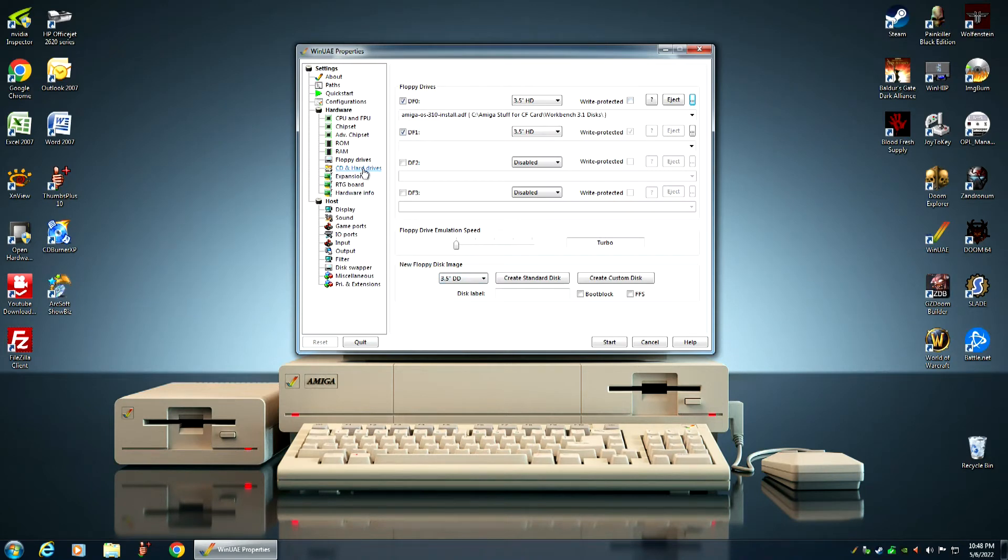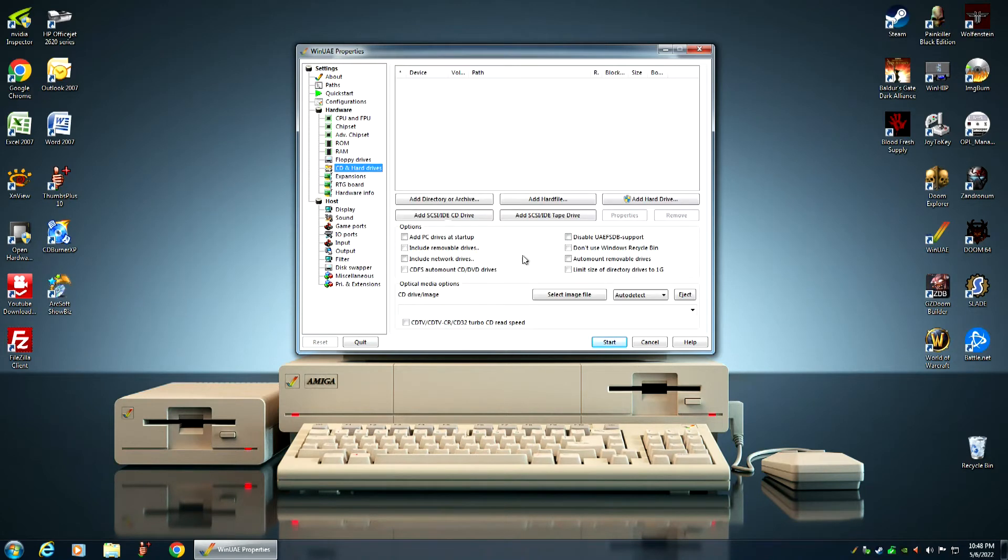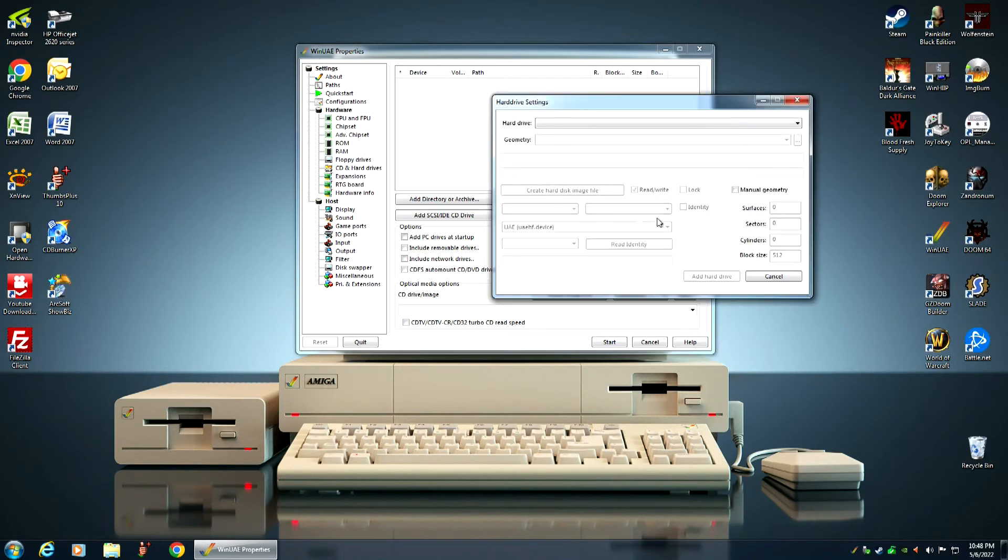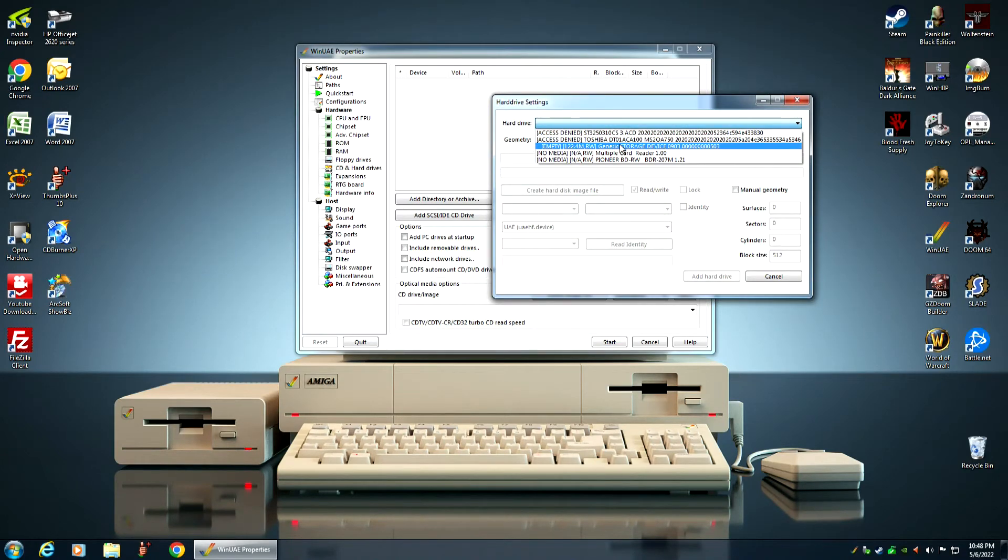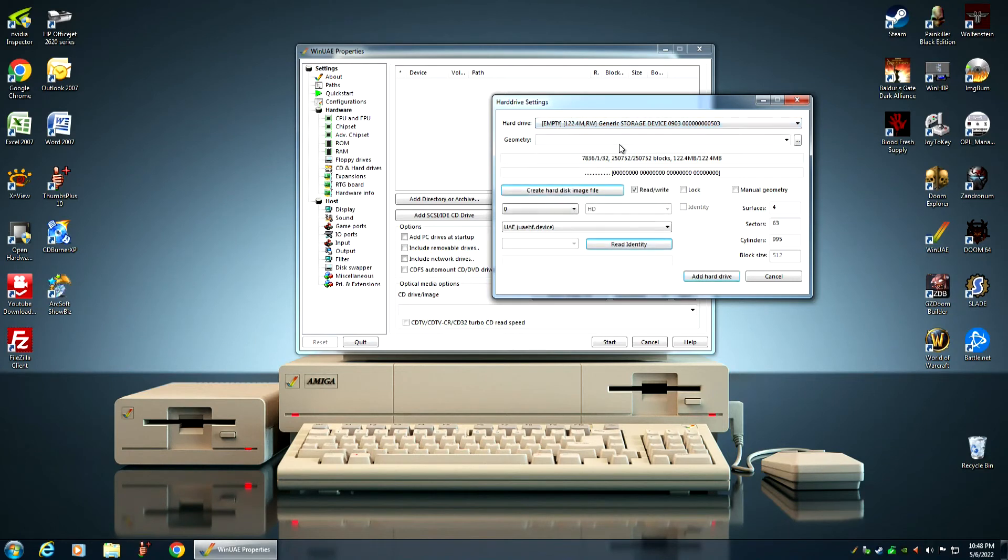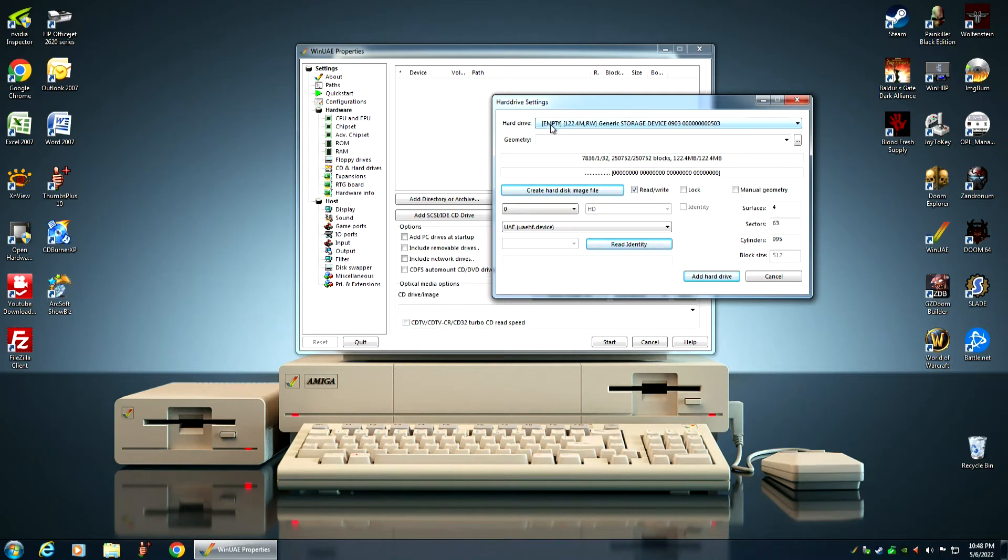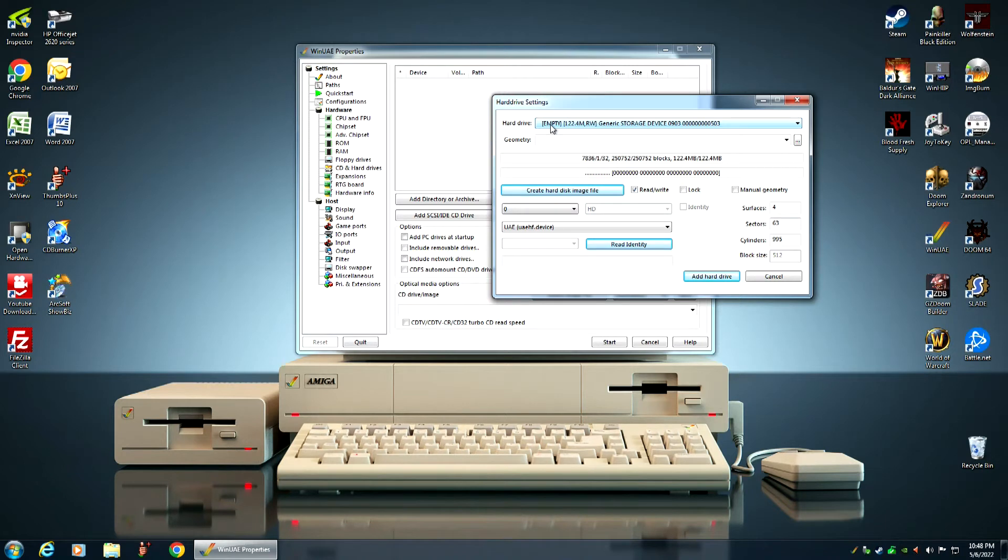Under CD and hard drives, we want to add our compact flash card as a hard drive. That right there. Generic storage device number 0903. And here in the boot sector information, it says empty. That's good. You'll also sometimes see UNK which stands for unknown. That, too, is fine.